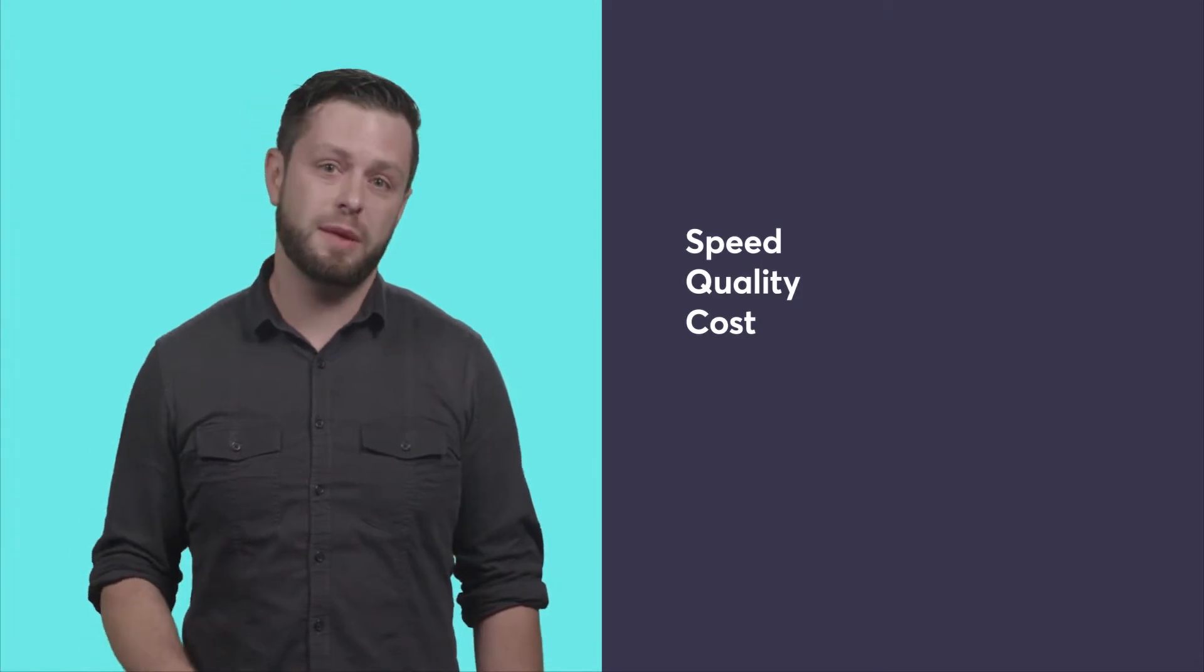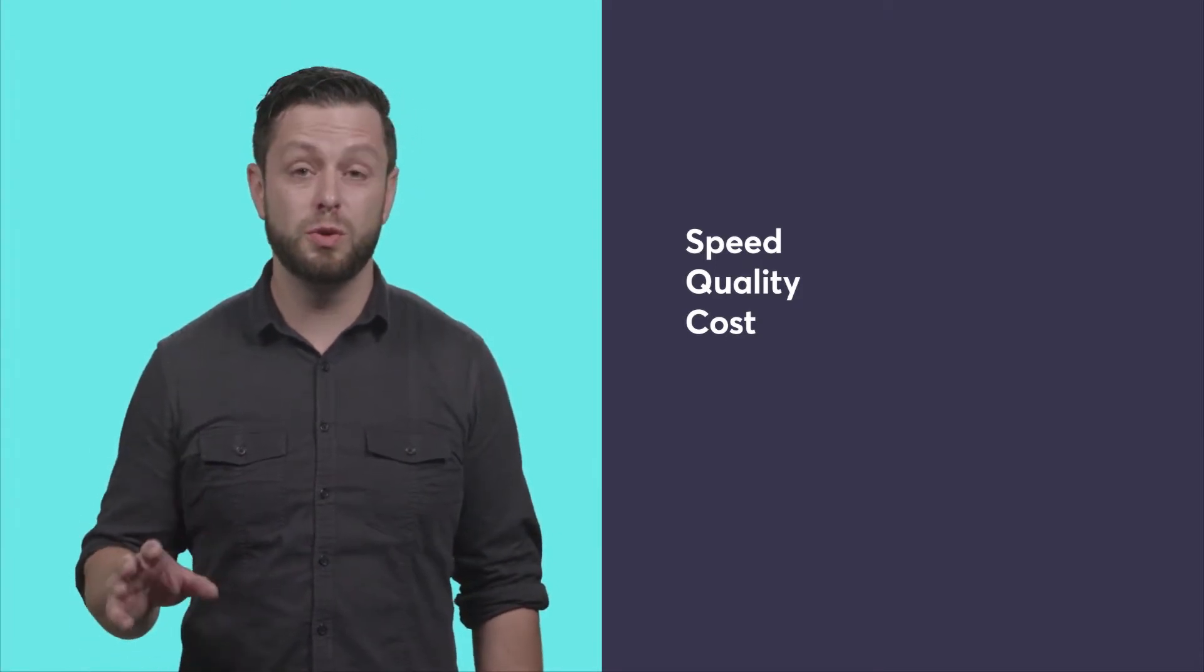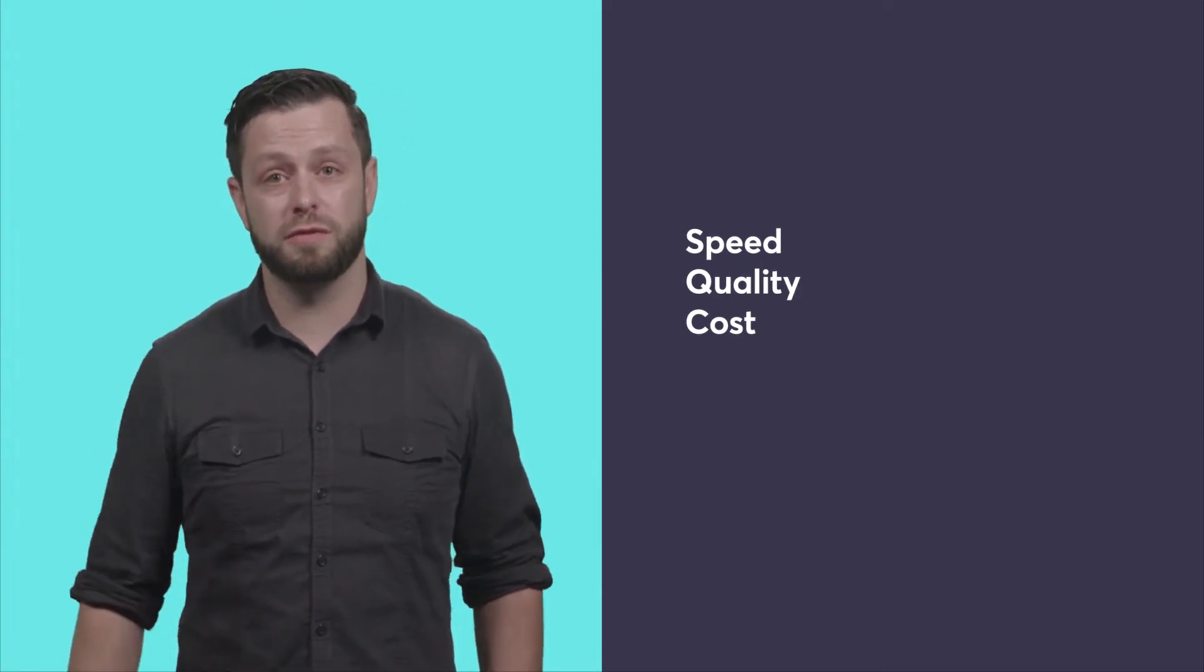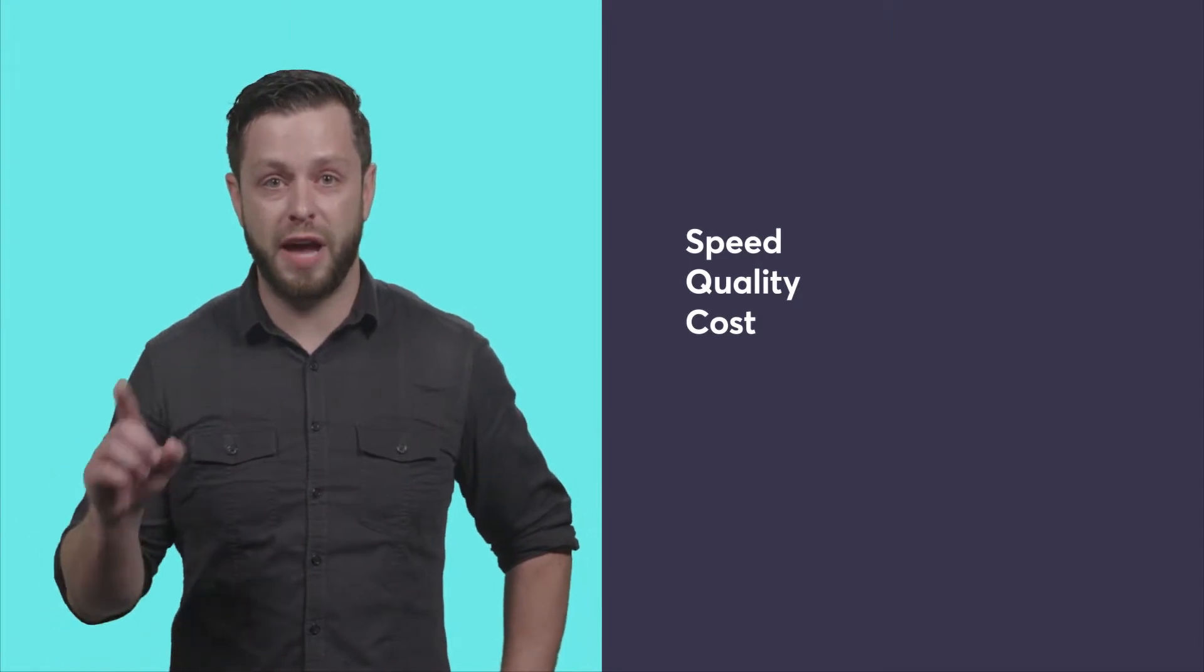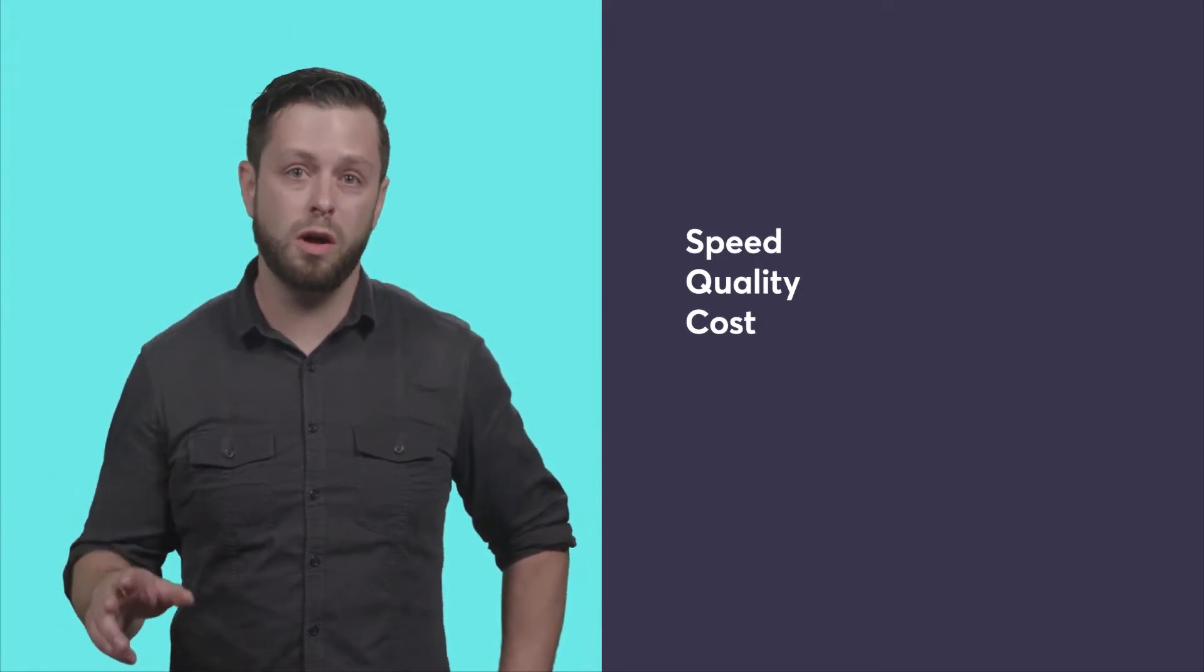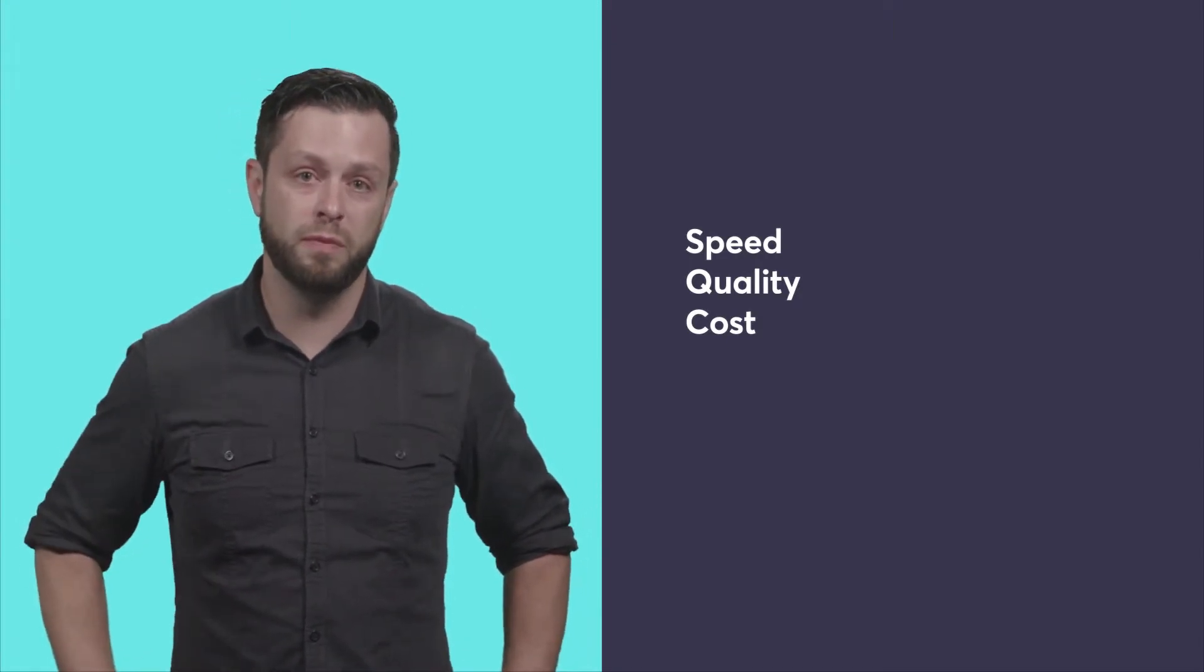In today's application economy, though, picking just two is no longer sufficient for survival. Your applications need to be delivered fast, with high quality, while also keeping costs to a minimum.